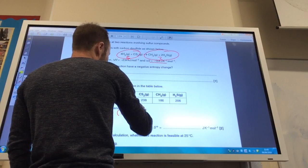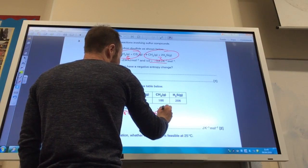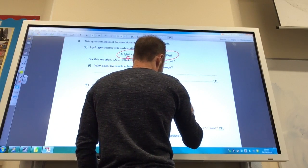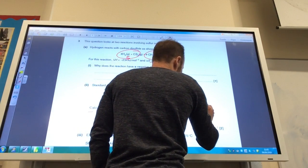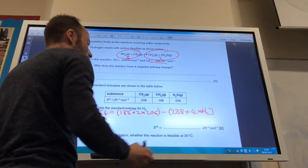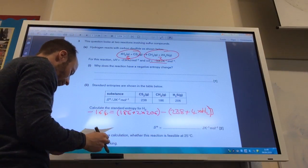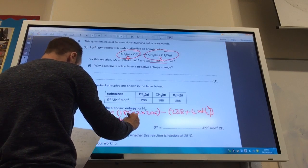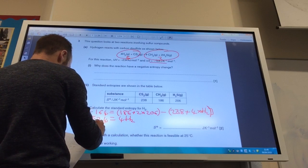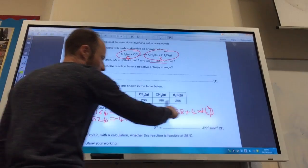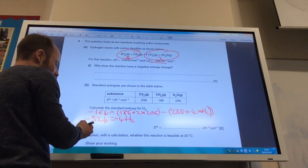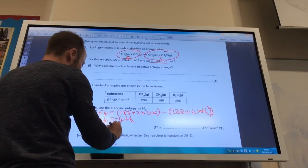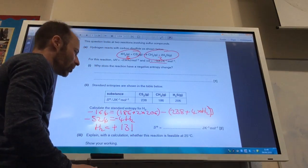Minus the reactants: carbon disulfide which is 238, plus 4 hydrogen, so 4 times H₂. If we work that out and do all of that calculation, you should get minus 524 equals 4H₂. Divide by minus 4 on both sides and H₂ is equal to plus 131 joules per kelvin per mole.